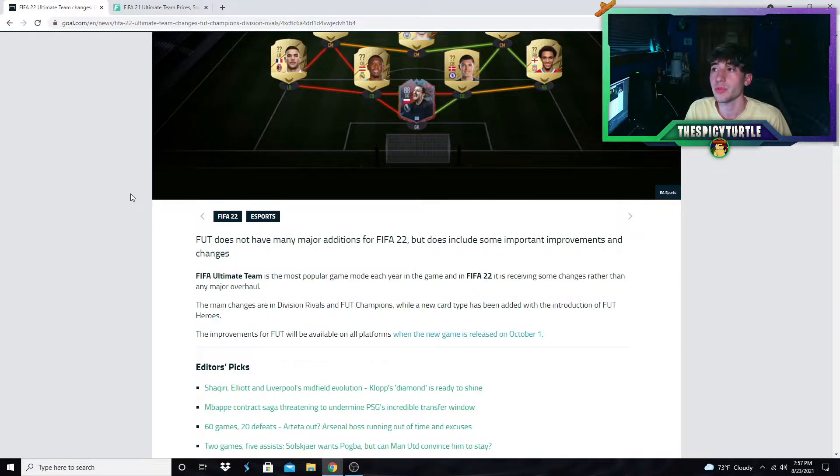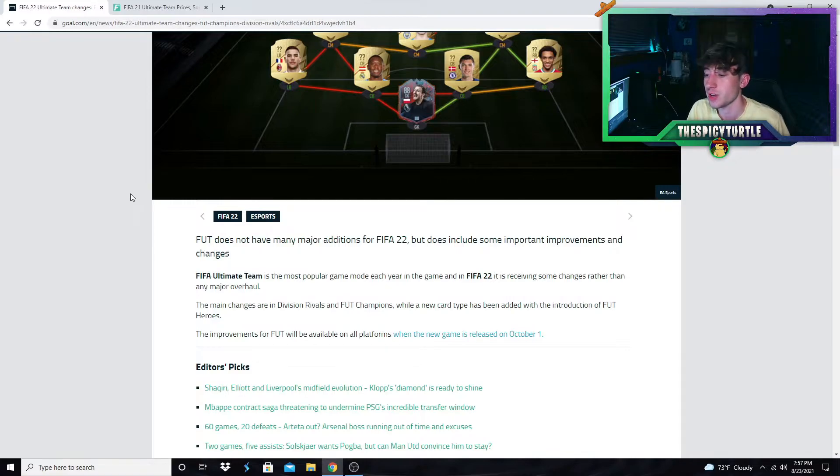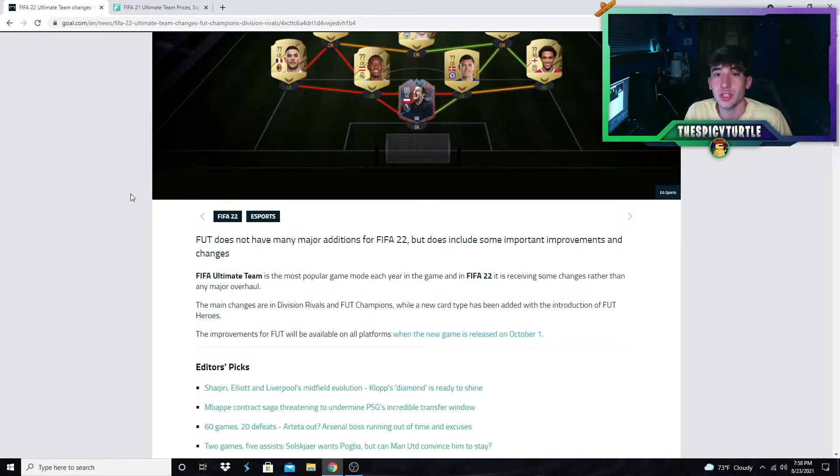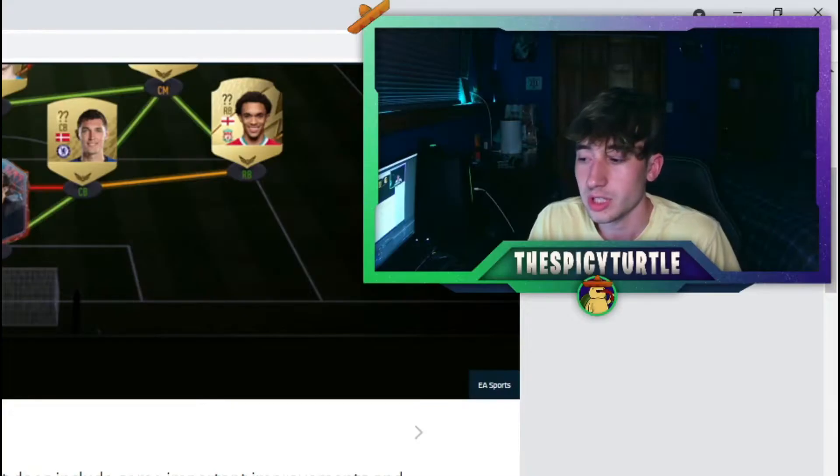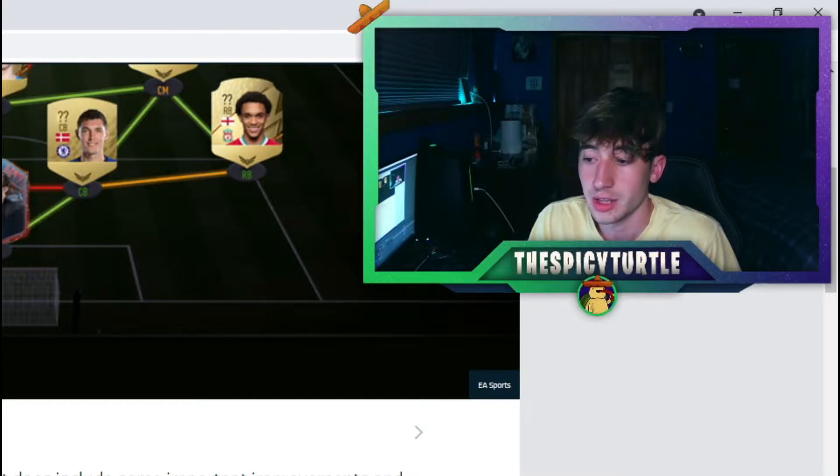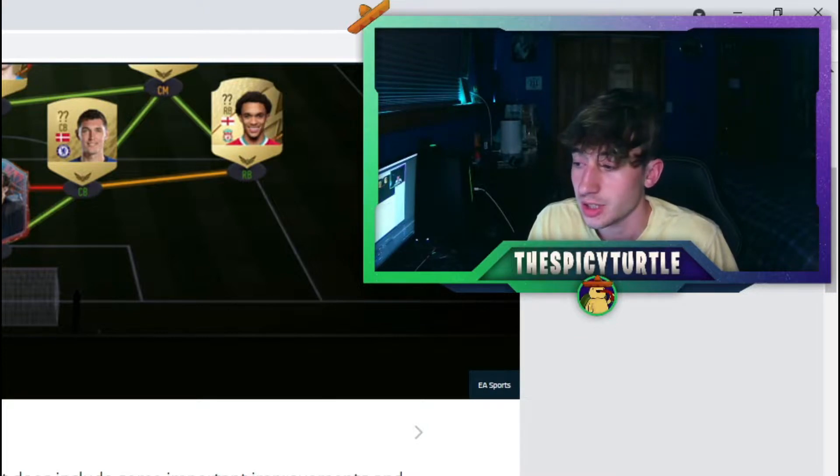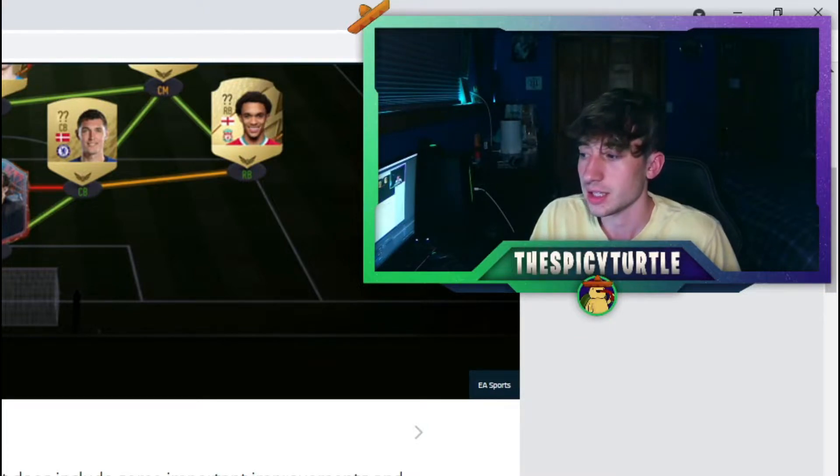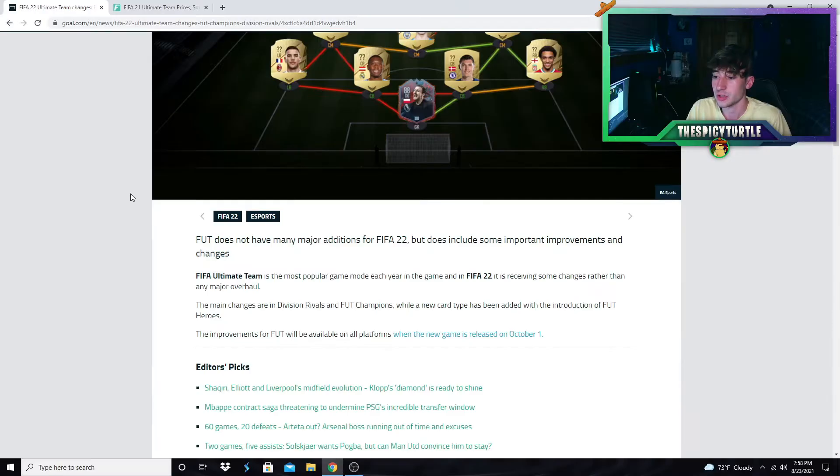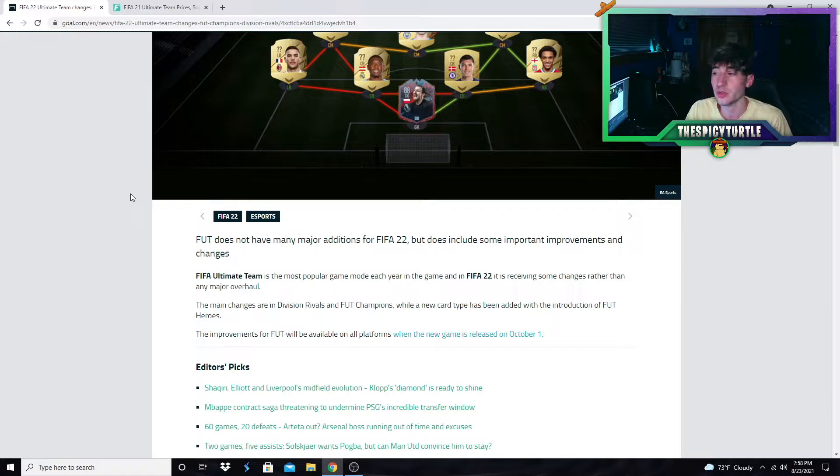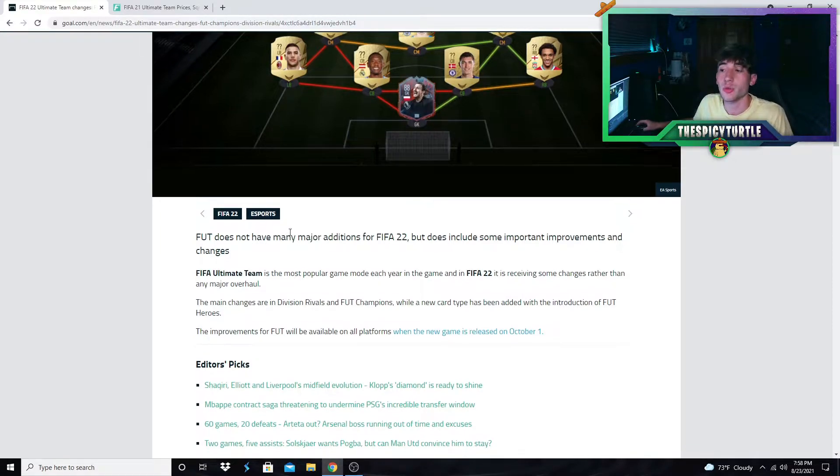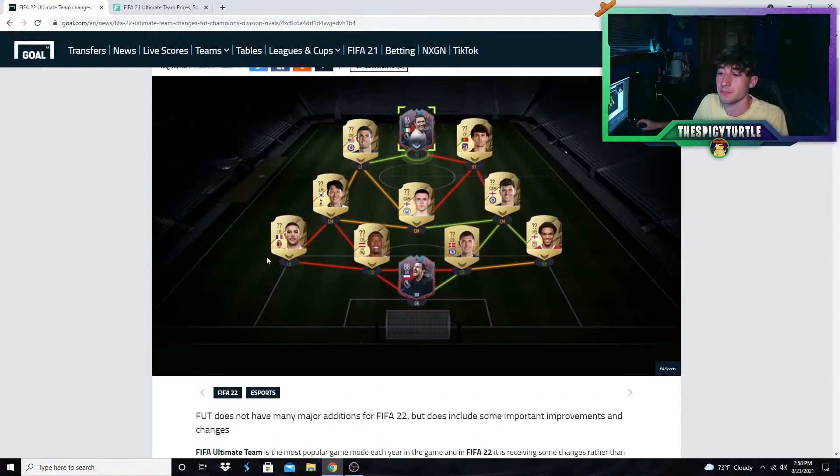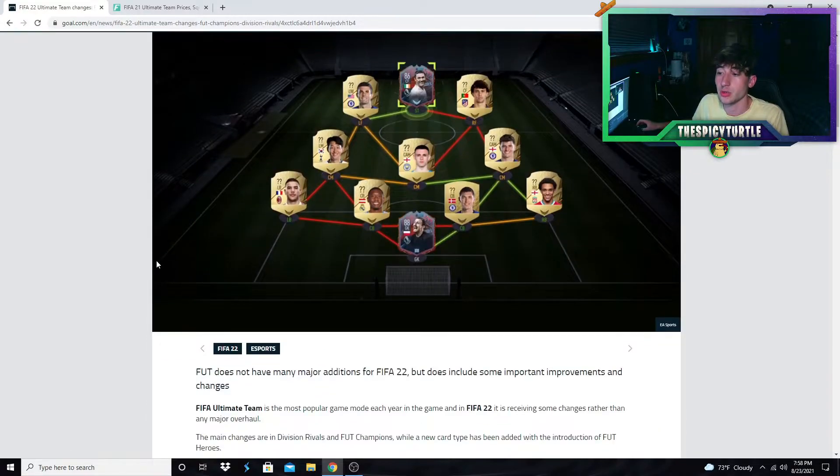That's due to the fact that we've gotten some pretty big changes coming into FUT Champions and Division Rivals. Many people are saying there's no major additions, however the changing of FUT Champions as a whole, the way it's going to be played out, is completely different to anything we've ever seen, as well as the rewards and all that.